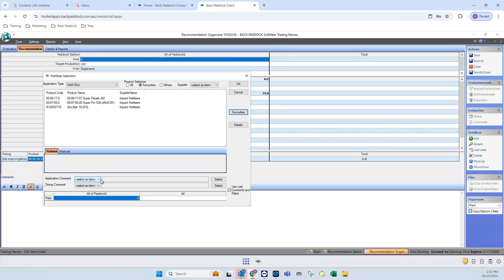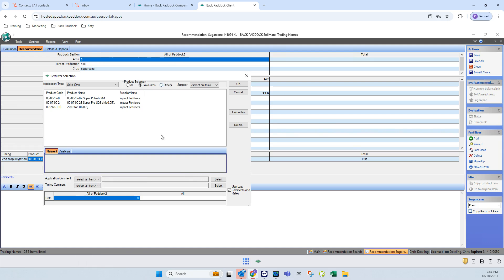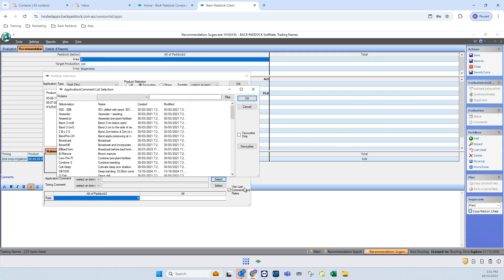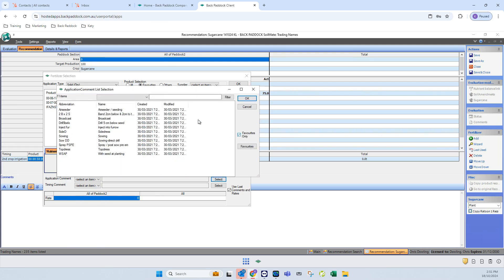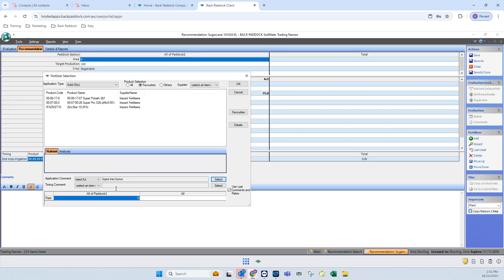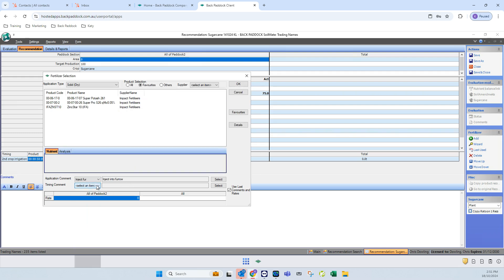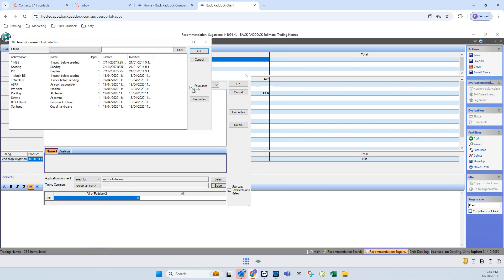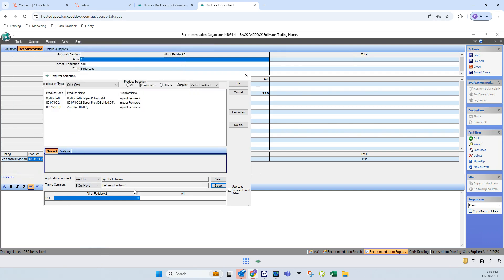When it comes to application comments and timing, if you do have a favorites list then these will also be available in these sections here. If I go to select and click on favorites only, I see my much reduced list for me to choose from. Once again that's the long list, select favorites only and my shorter list.